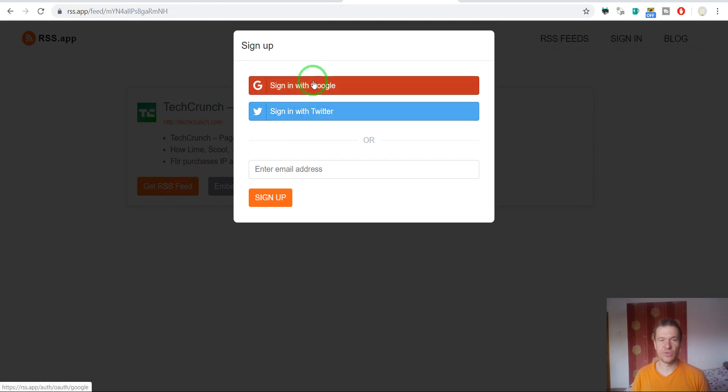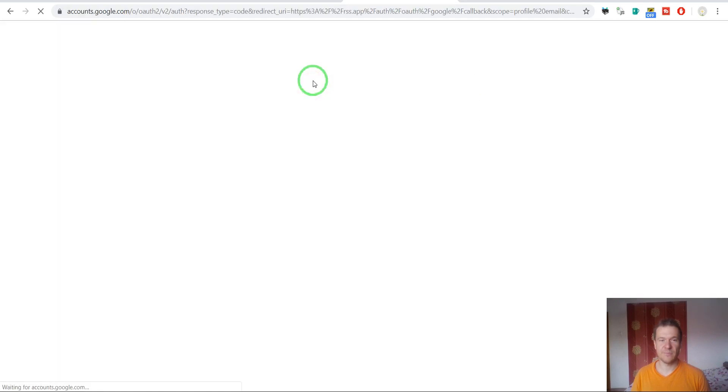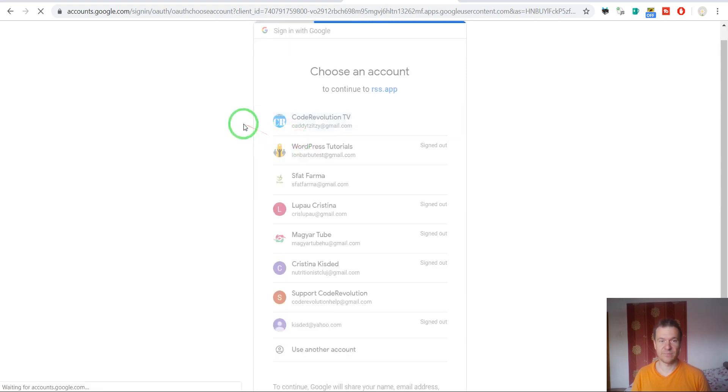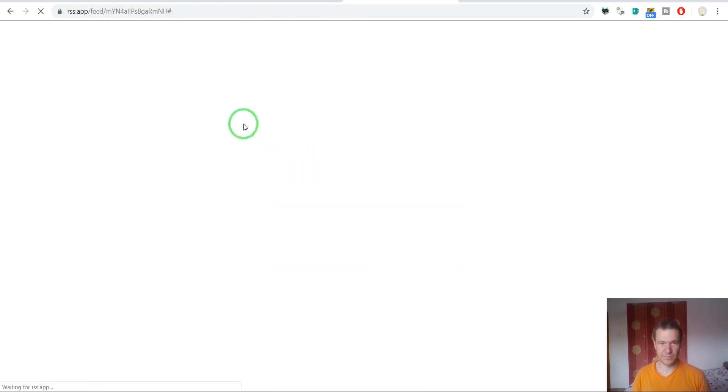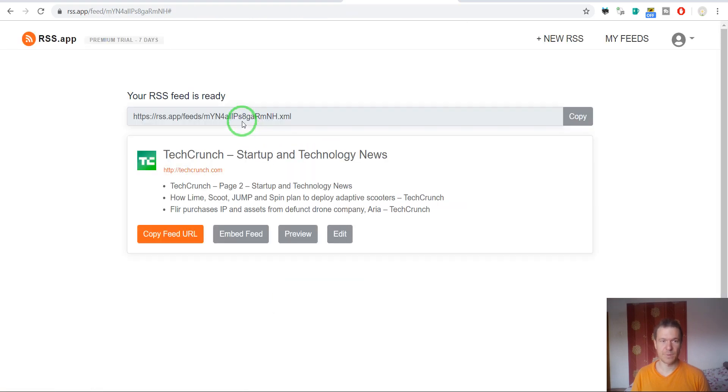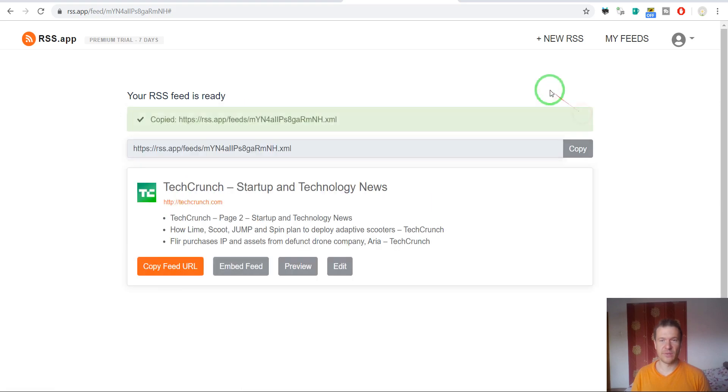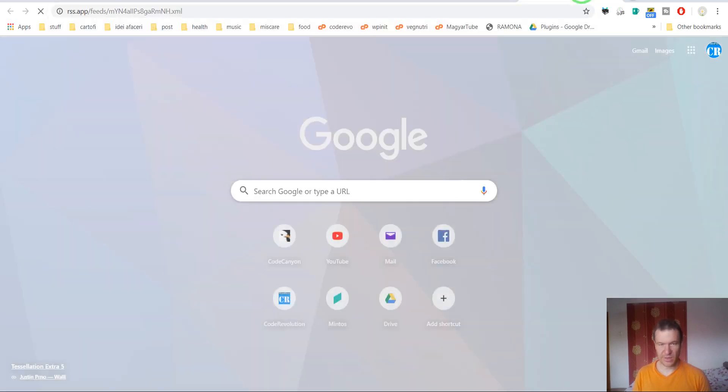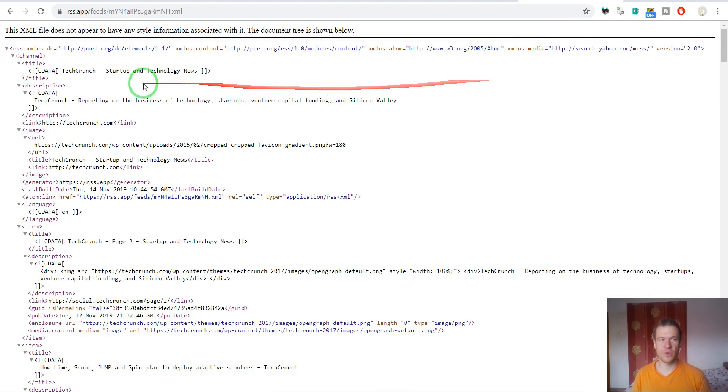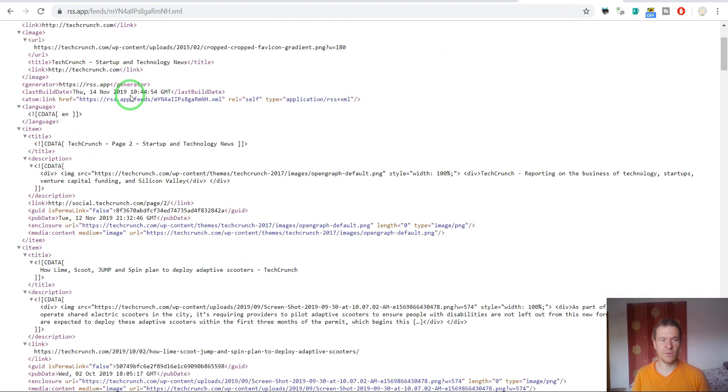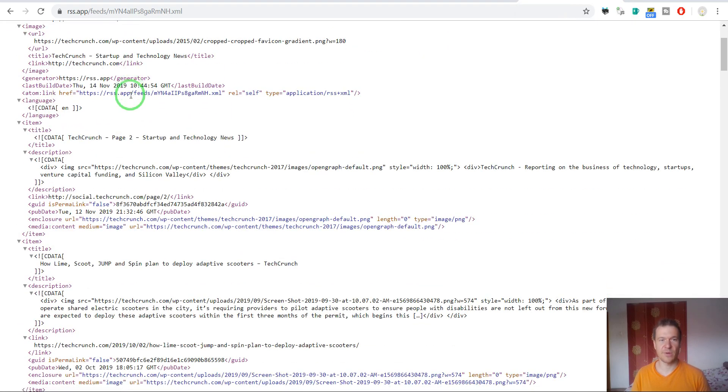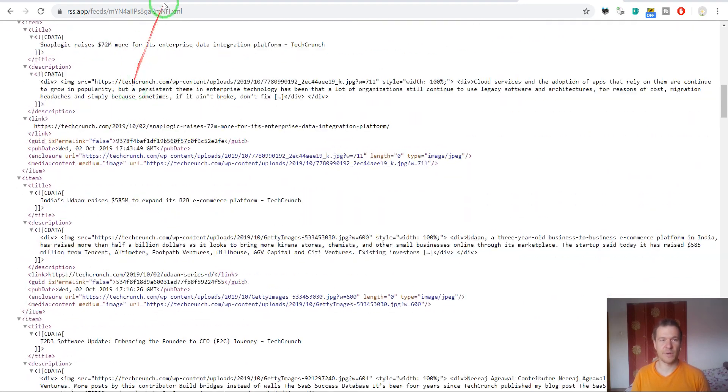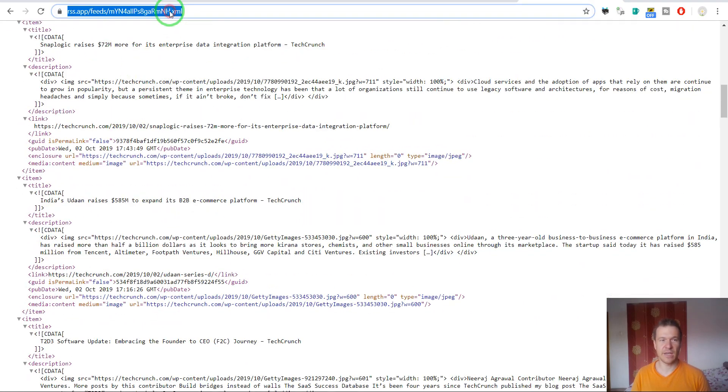Here you should sign in or sign up if you don't have an account and you will get your feed. Hit copy and paste it in Chrome and you will see TechCrunch here up and working in an XML feed.